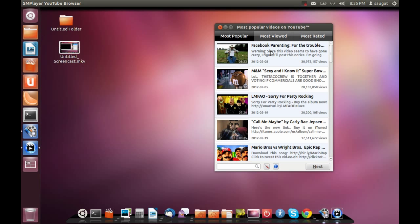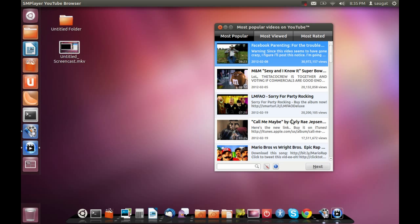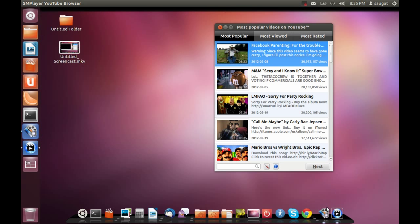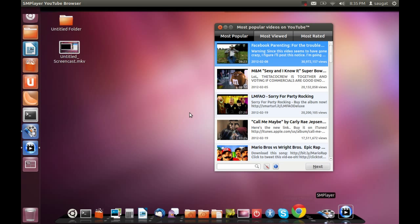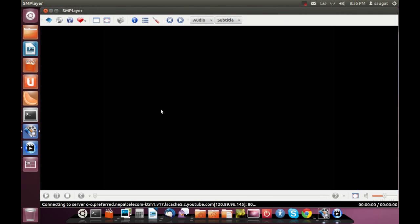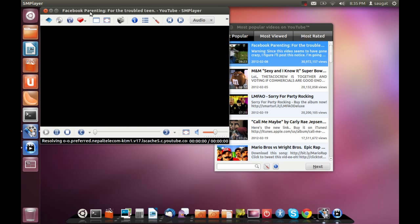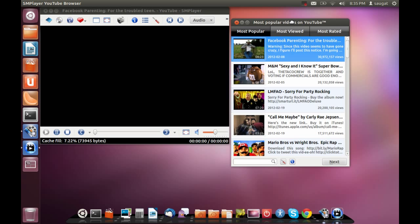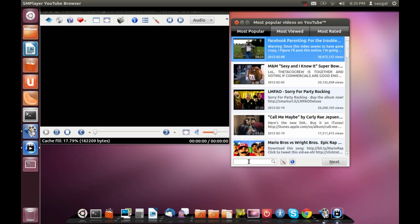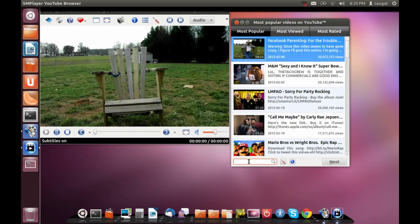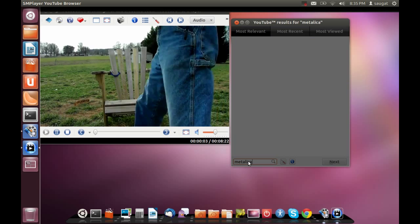For example, if you want to play something from the most popular category, it will play it and it will be played in the SMPlayer. Now you can see the video over here. You can also search other videos from here.